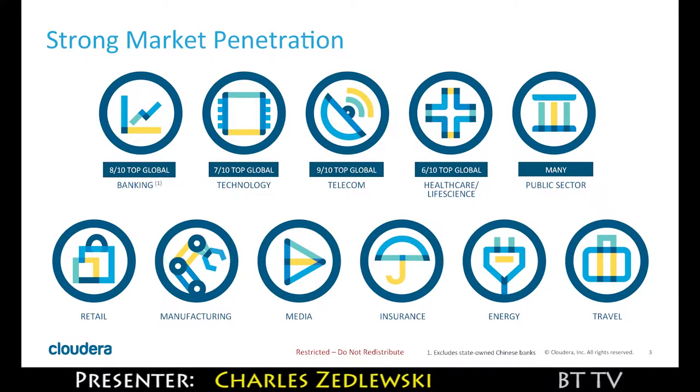A big piece of our business is in financial services, technology, telecom, healthcare, life sciences, and government.